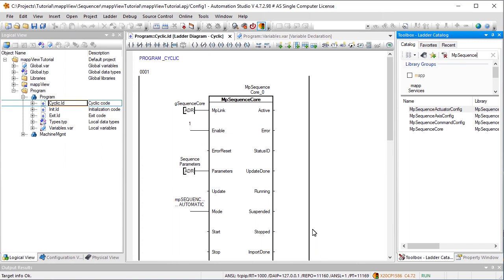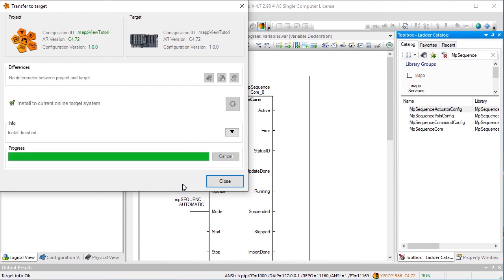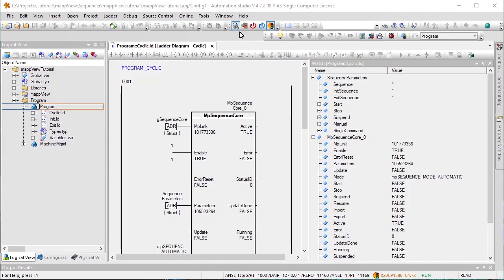After downloading our changes to the target system, we're ready to test our program. First, we'll enable Monitor mode. The function block and the sequencer parameters have already been added to the watch window.